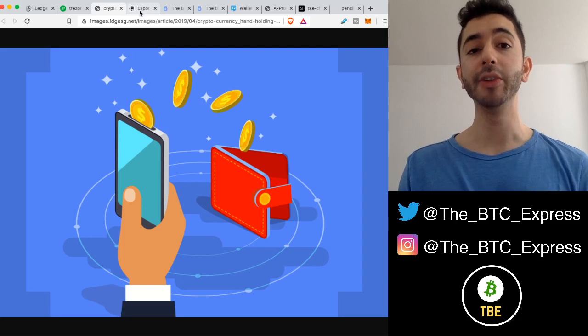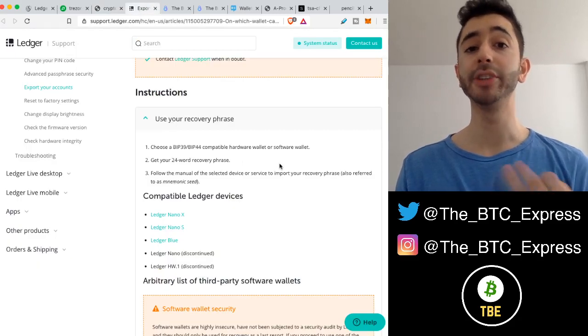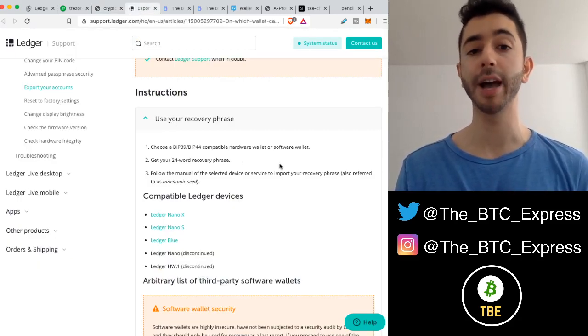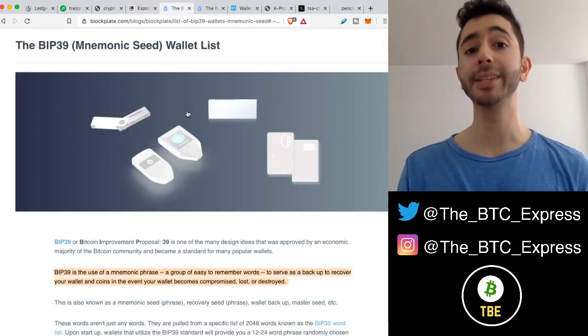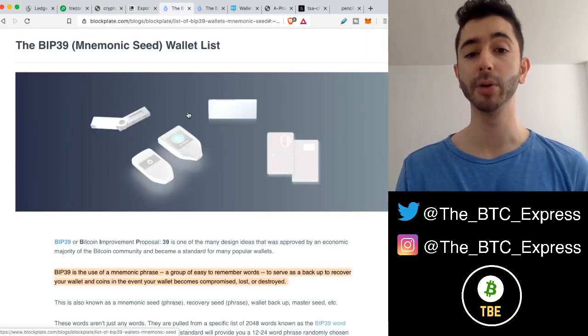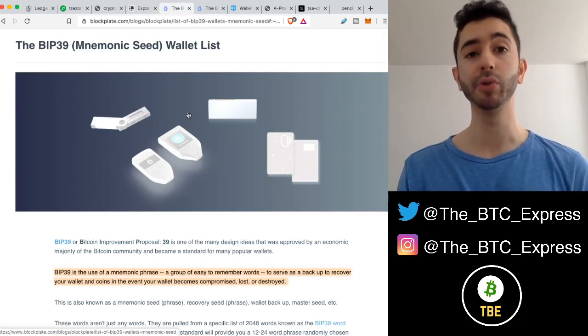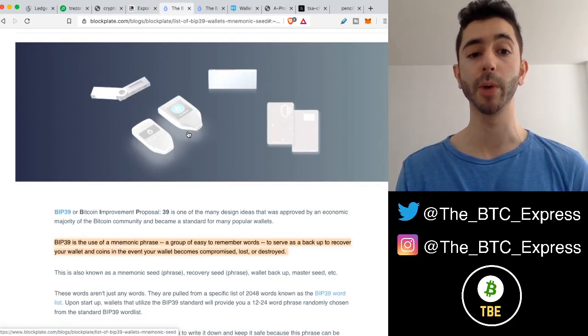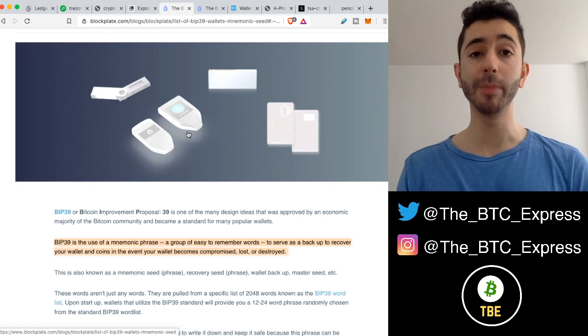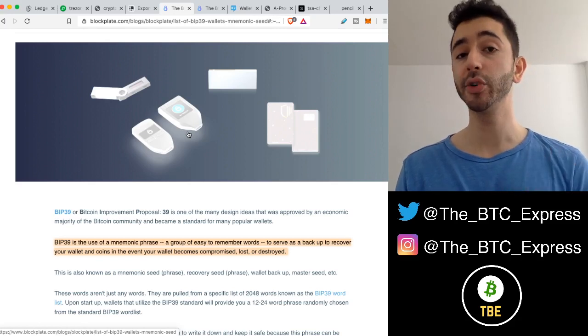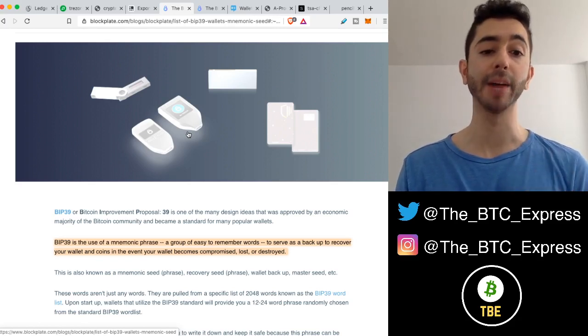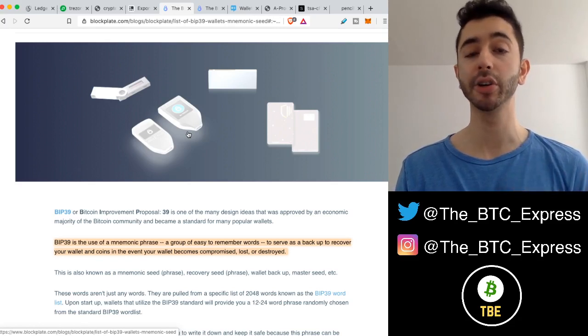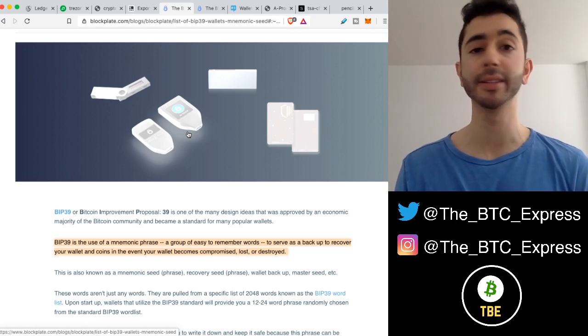The way you can do this is by choosing any other wallet that supports BIP39 or BIP44. Now, BIP stands for Bitcoin Improvement Proposal, and it's a design that's approved and used by many popular hardware wallets. It's a mnemonic phrase of easy to remember words, and it can be used to serve as a backup so that you can get access to your coins, even from another wallet.